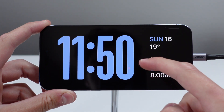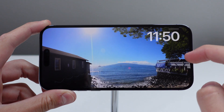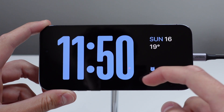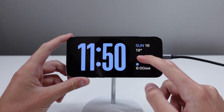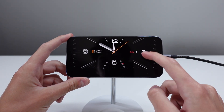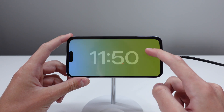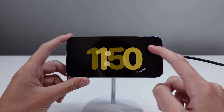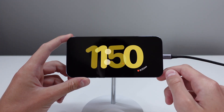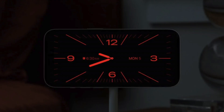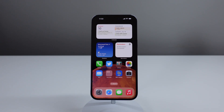One more cool thing about Standby: it uses the ambient light sensor to detect if the room is dark. If it thinks it's nighttime or a dark environment, it will make the text on screen red, which is much better for nighttime visibility.